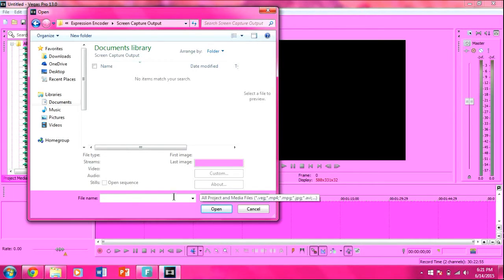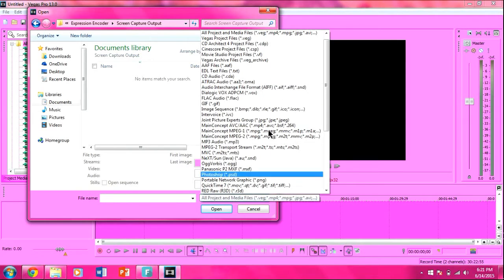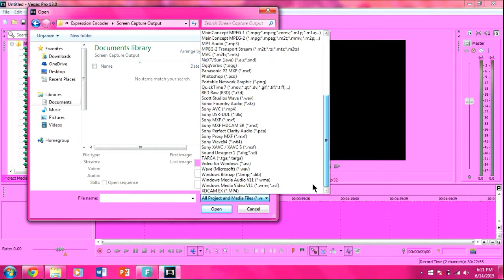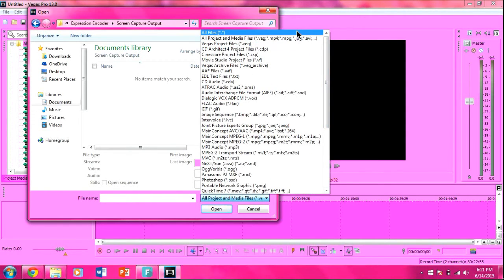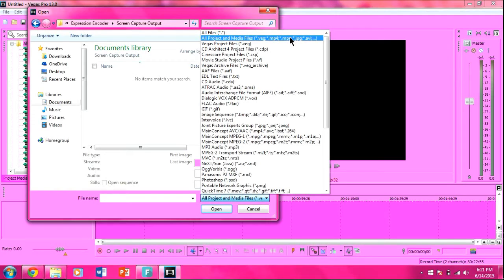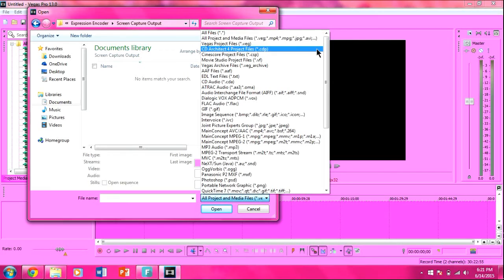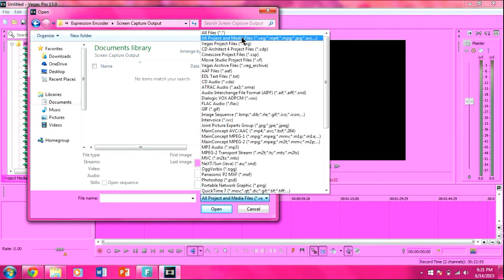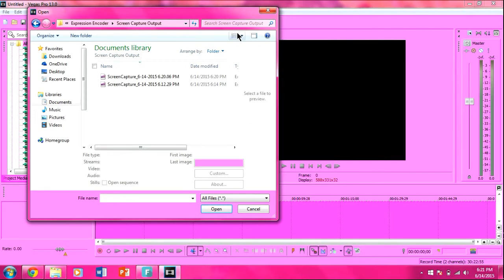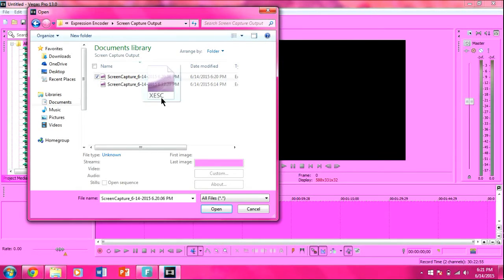What you want to do is, you want to right click here next to file name. You might have to go all the way down or all the way up. In my case, I have to go up and you want to click all files. So basically what that means, all kinds of files are going to be there because it's manually on all project and media files like mp4 and mpg, and maybe that file is not mpg or mp4 or etc. So you want to click all files and then your file should pop up there and you could just drag it or whatever you want.